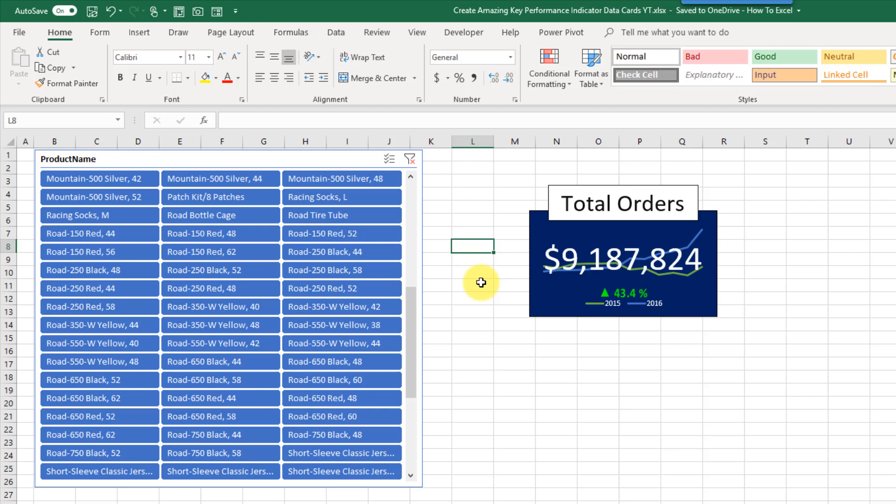Hey everyone, it's John here, and in today's video we're going to take a look at how to create a key performance indicator data card in Excel.